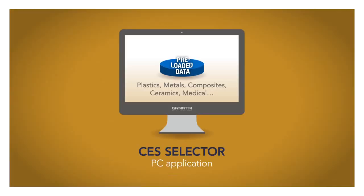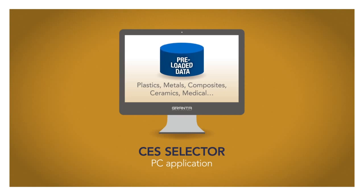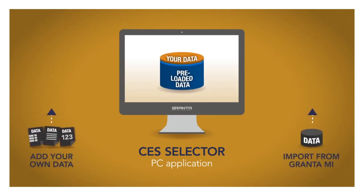CES Selector includes a comprehensive library of property data from Granta and many other leading materials data providers. This covers the full range of engineering materials, their properties and related processes. And you can add your own data.